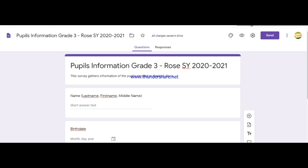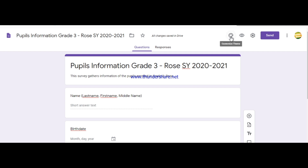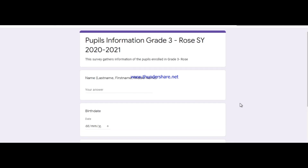Assuming we're done with the questionnaire, if you want to see the outcome of your work click the Preview icon located at the top right of your working pane — it's between Customize Theme and Settings. Click on it and you will see how the form looks from the student's perspective.